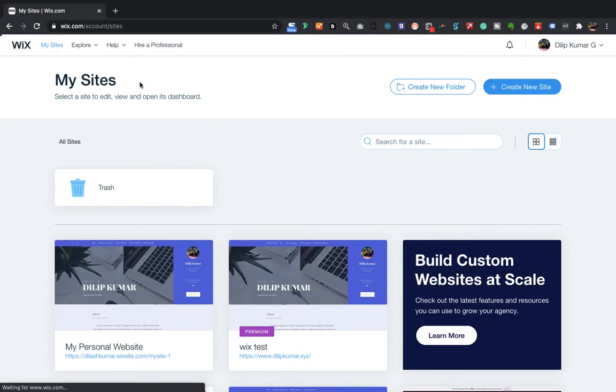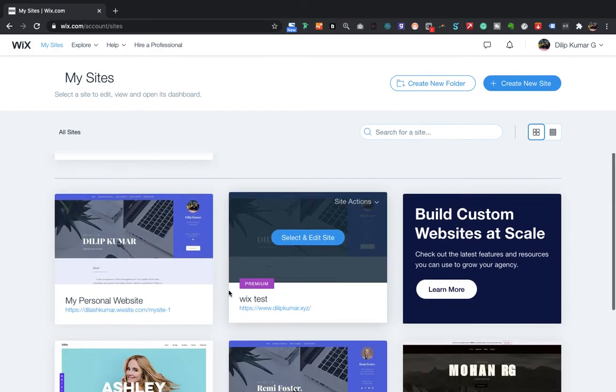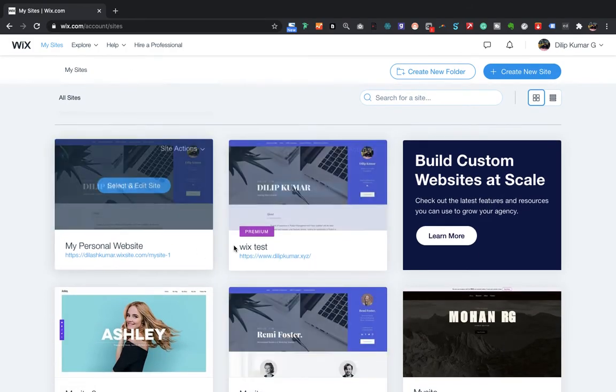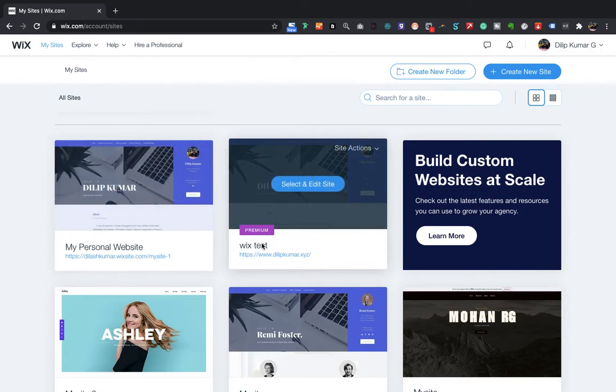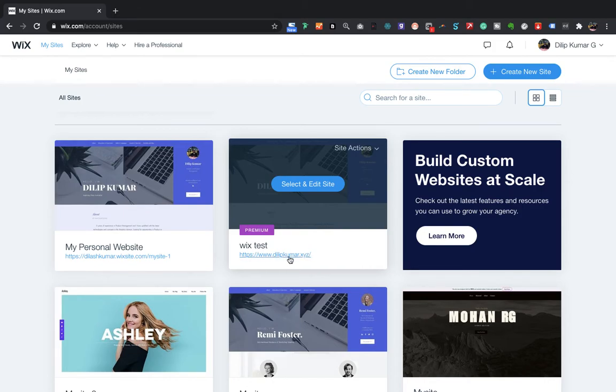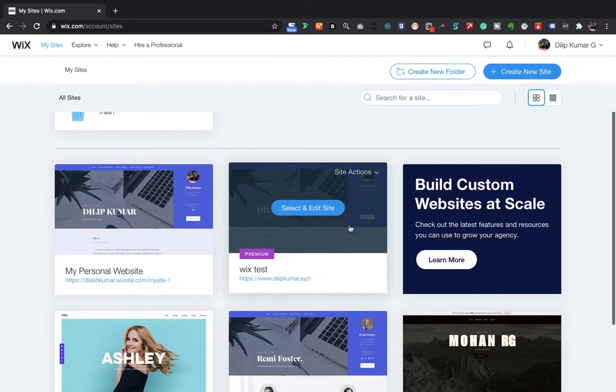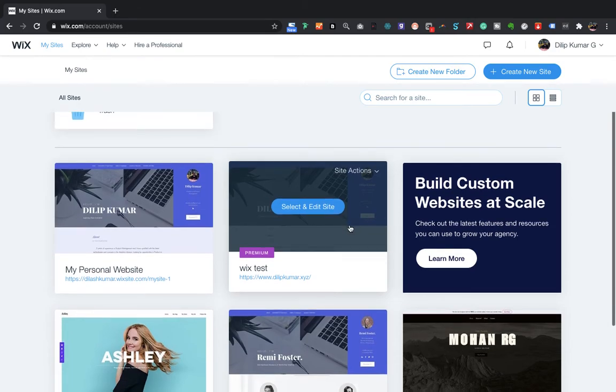Yeah, so it worked. If you see here, earlier My Personal Website was premium. Now my Wix Test is a premium site, and if you see here, even the domain also changed. So that's all, guys.